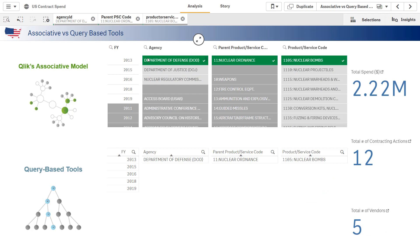In the top row, anything that you select is going to show up as a green value. Anything that's related to your selection shows up as a white value. Anything that's not related shows up as gray values.